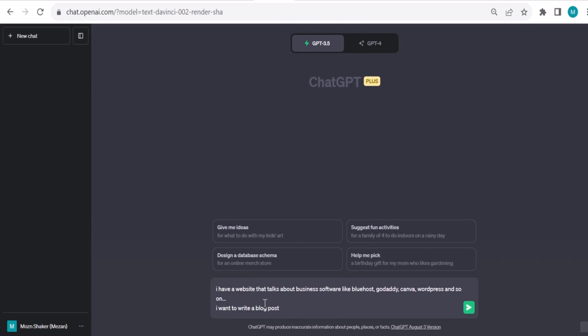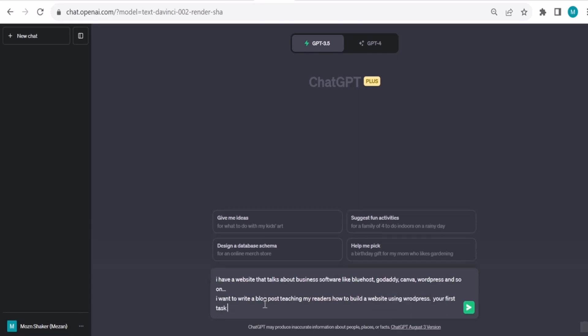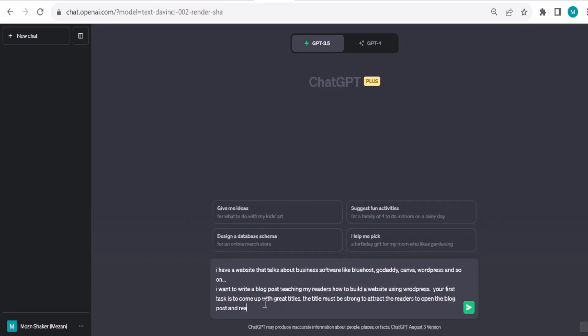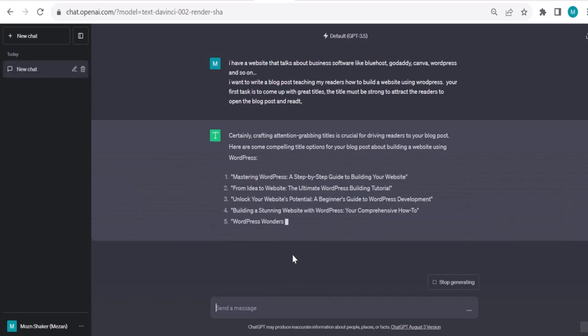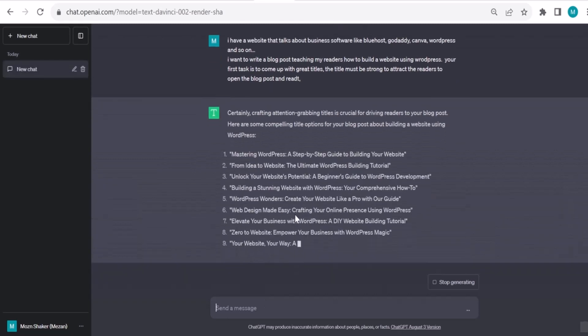I want to write a blog post teaching my readers how to build a website using WordPress. Your first task is to come up with great titles. The title must be strong to attract the readers to open the blog post and read it.